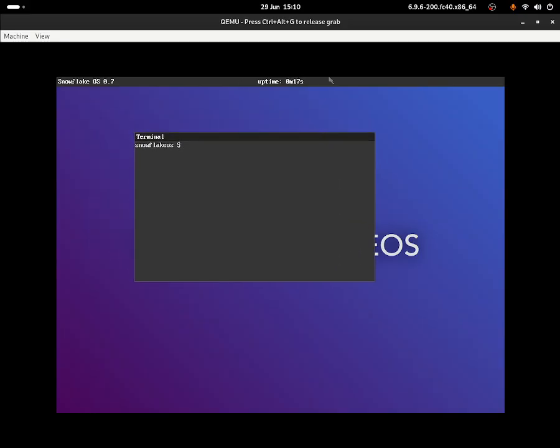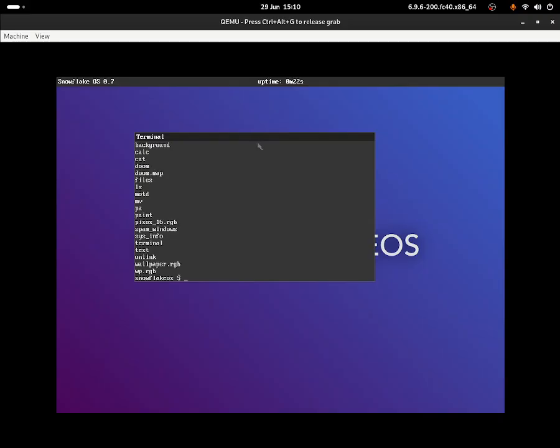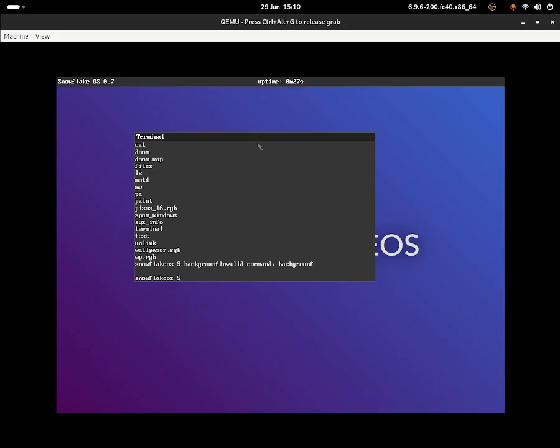Let's do 'ls' to see everything that we can do in this operating system. Let me try background - that doesn't do anything.